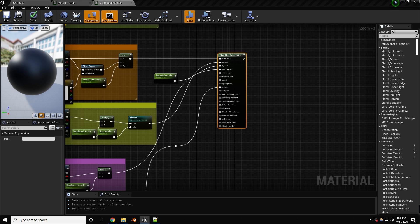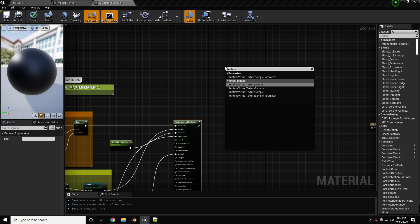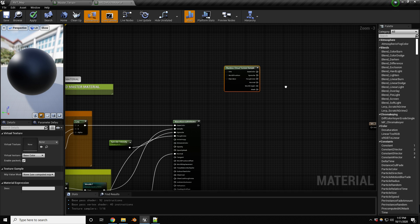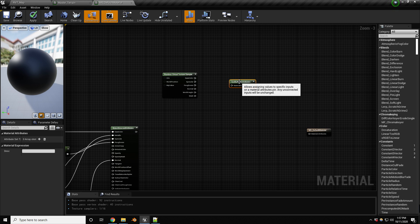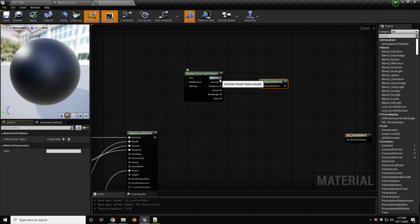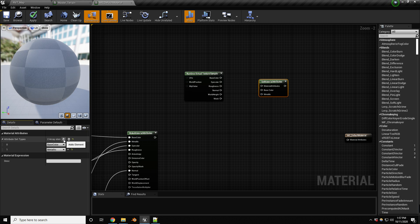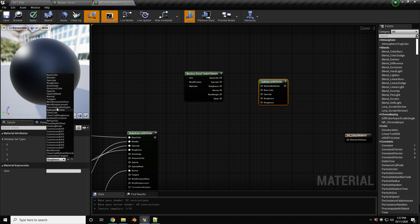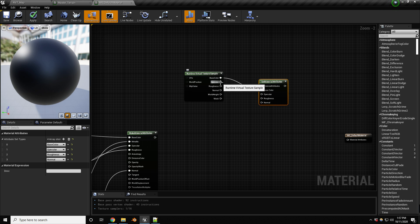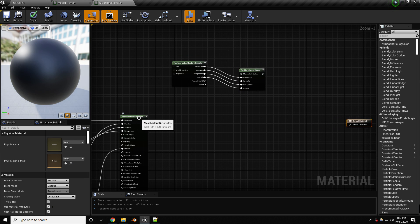Now we need a way to blend with the runtime virtual textures. Add a Runtime Virtual Texture Sample node. Then create a Set Material Attributes node — this is an array type setup — and add four entries: base color, specular, roughness, and normal. Connect the RVT sample outputs into those entries.